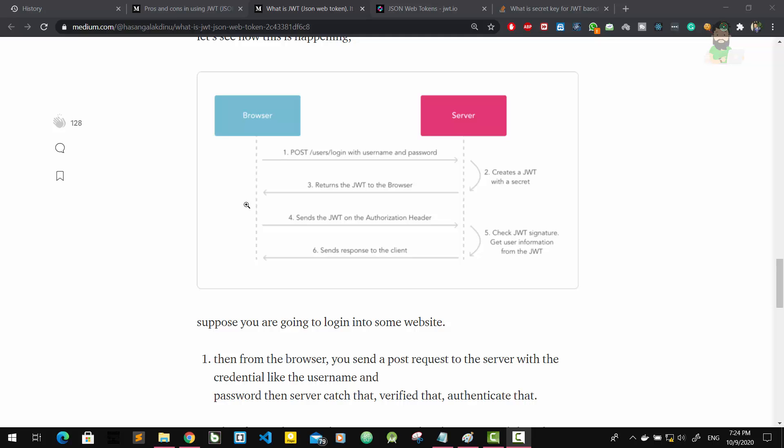Then it will send the JWT in each HTTP request to the server, sending the JWT on the authorization header. If it gets to the server, it will check the JWT signature, get user information from the JWT, and then it sends the response to the client.